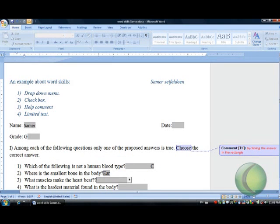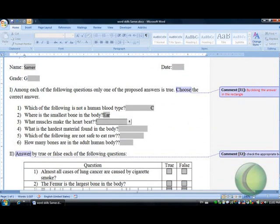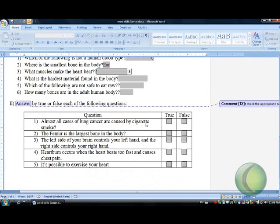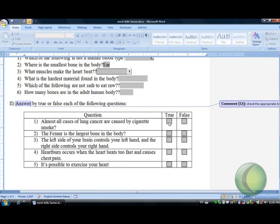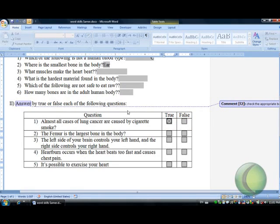We also have a checkbox for the true or false questions. For example, the first question: almost all cases of lung cancer are caused by cigarette smoke. You check the box if it's true or if it is false. This is what we call the checkbox.